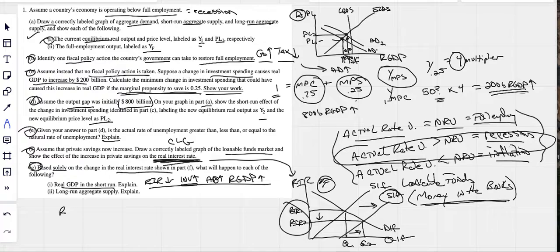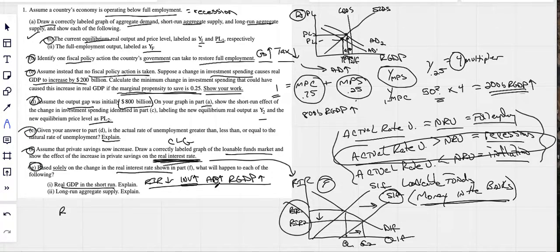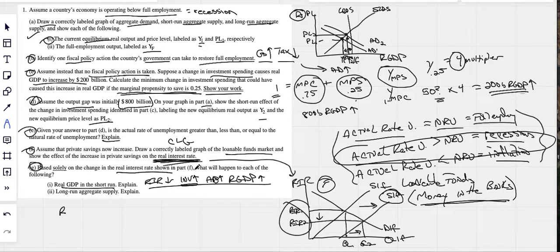Don't just use arrows — write it out: real interest rates are falling, therefore people take out more loans, they buy more stuff, investment goes up, consumption goes up, capital goods are produced. More investment and consumption means aggregate demand increases, and when aggregate demand increases, real GDP increases in the short run.